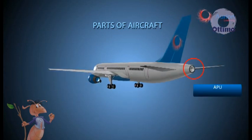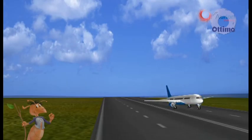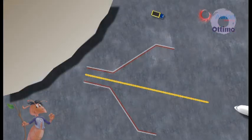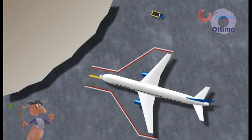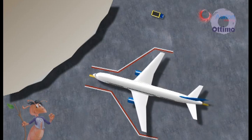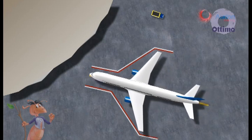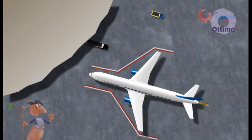APU — Auxiliary Power Unit. Let us now take a look at the parking bay of an aircraft. Once an aircraft is parked, there are certain precautions that need to be kept in mind. Let us take a look at some of these precautions.